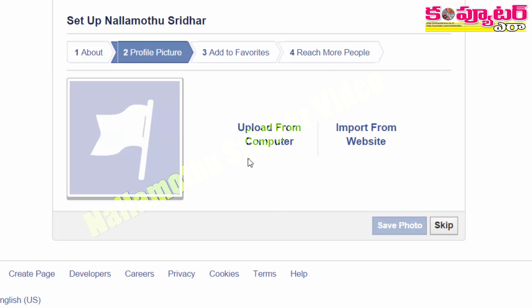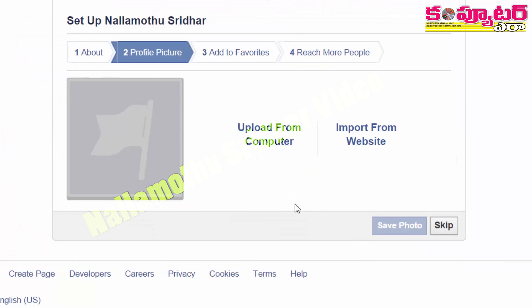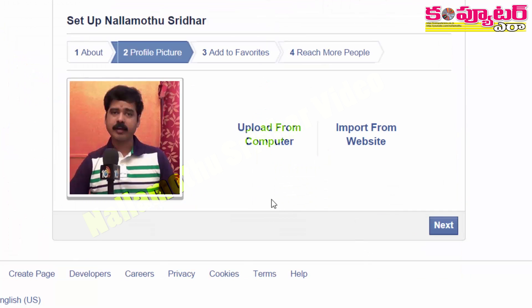Click on the profile. For example, we have to select the profile. Then click on the next button.